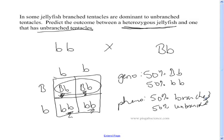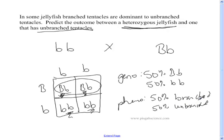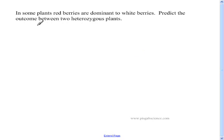Now, does that mean they're going to have four babies and two will be branched and two unbranched? No. It just means no matter how many babies they have, there's a 50-50 chance of having either a branched or an unbranched baby. It doesn't mean exactly two of four will be each type. Let's work one more problem. In some plants, red berries are dominant to white berries. Predict the outcome between two heterozygous plants.